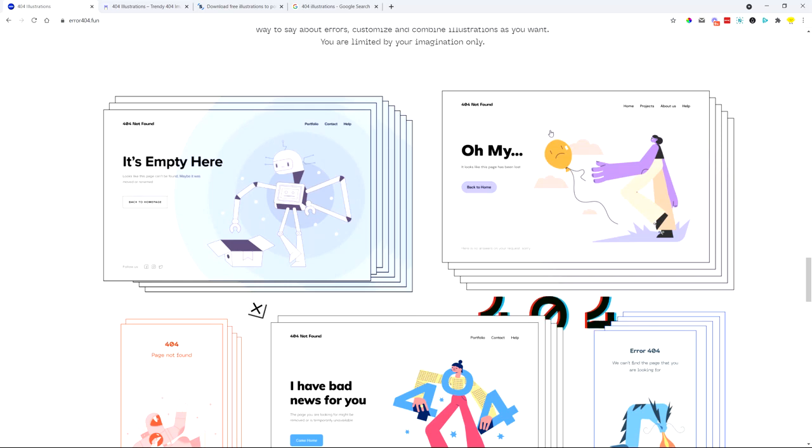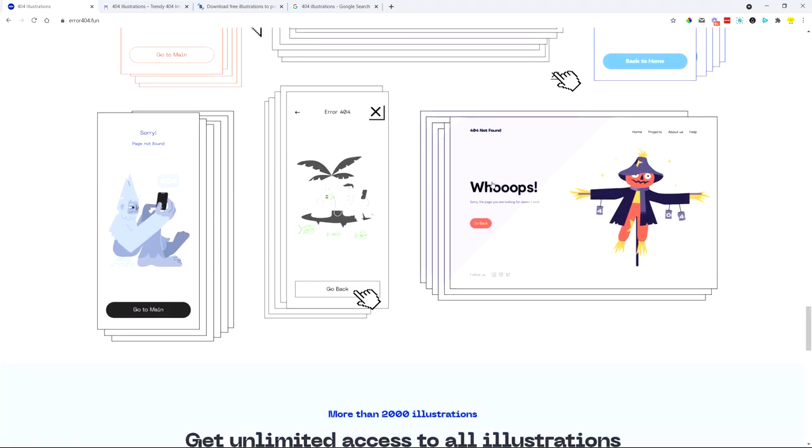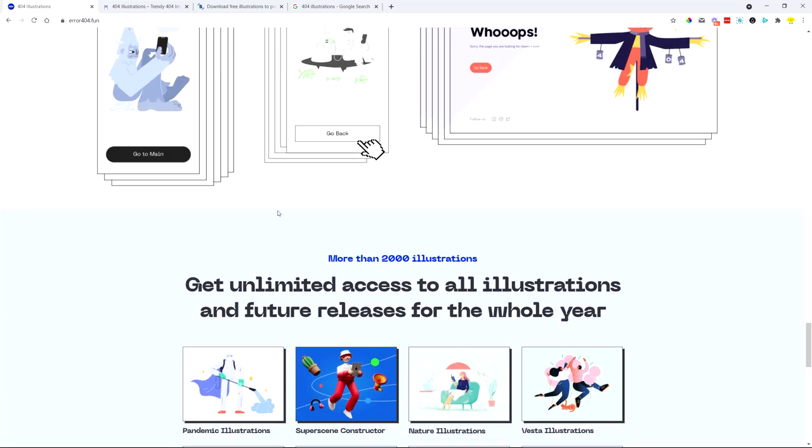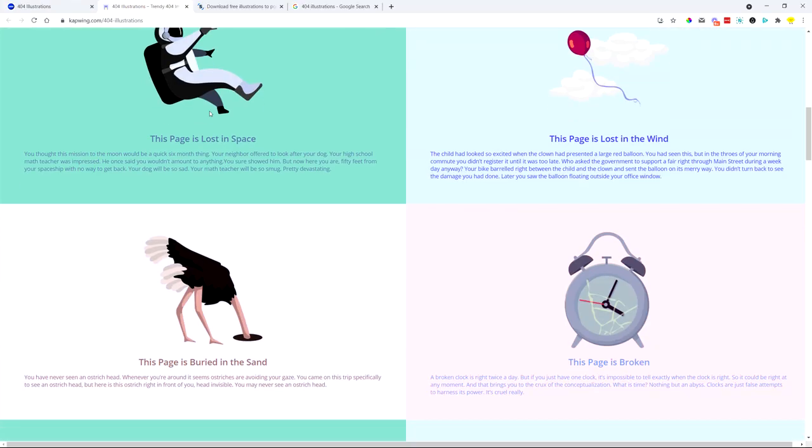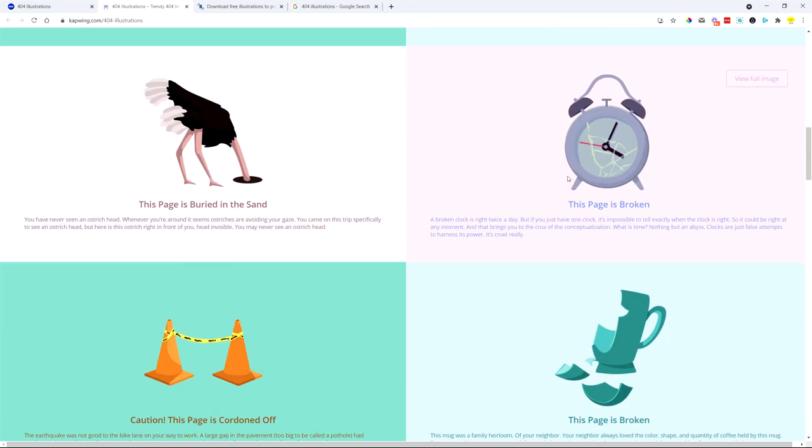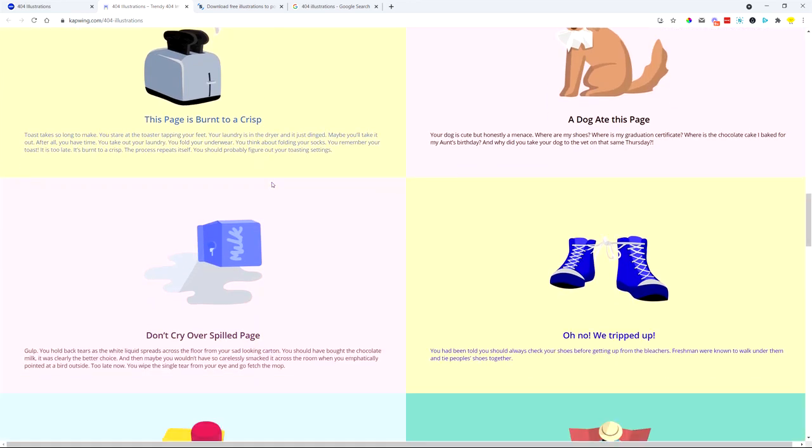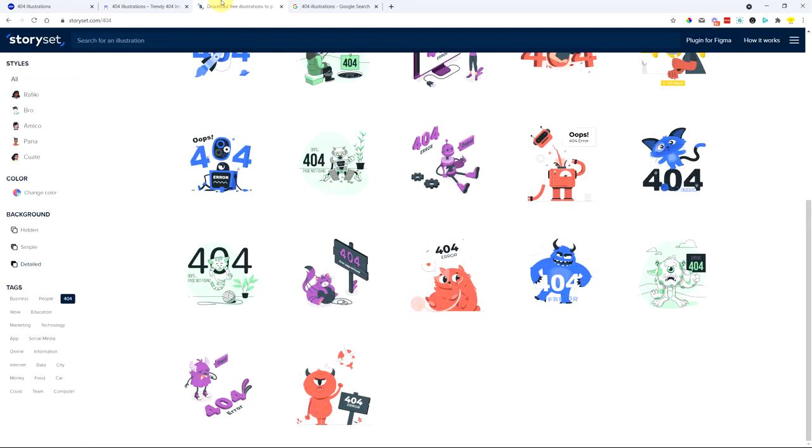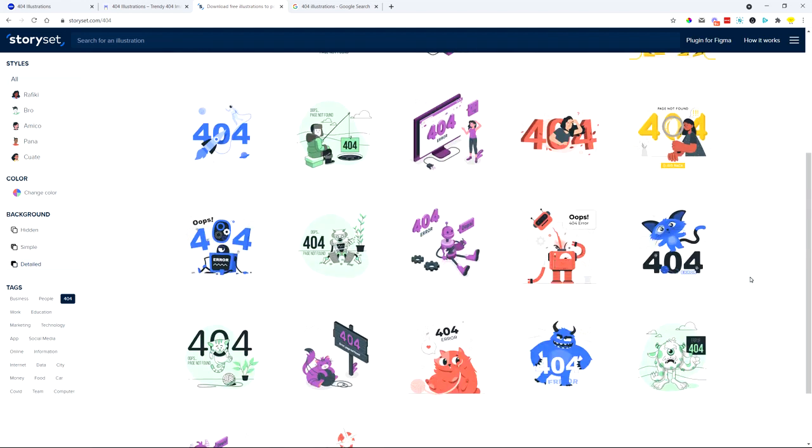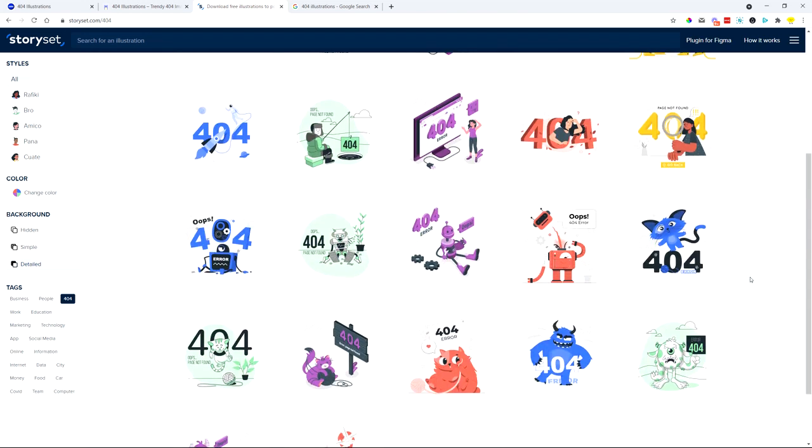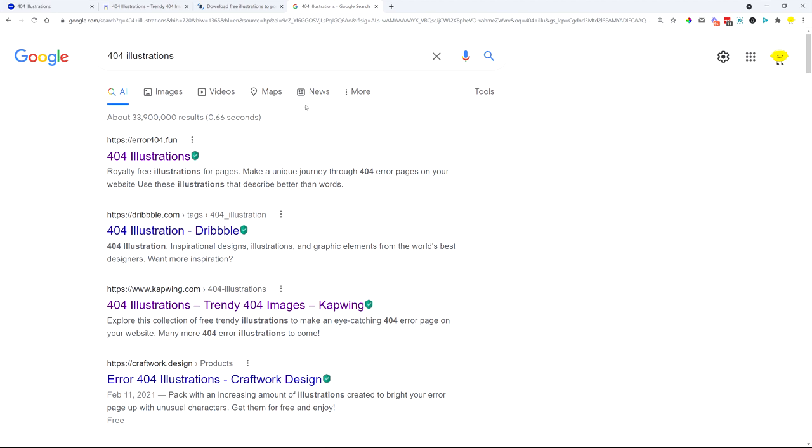You can also see some examples of these illustrations, and you can create a page similar to this one. There are other sites where you can download illustrations. They also give you some copy that you could also use for your 404 pages. There are many of these sites which give you different illustrations.